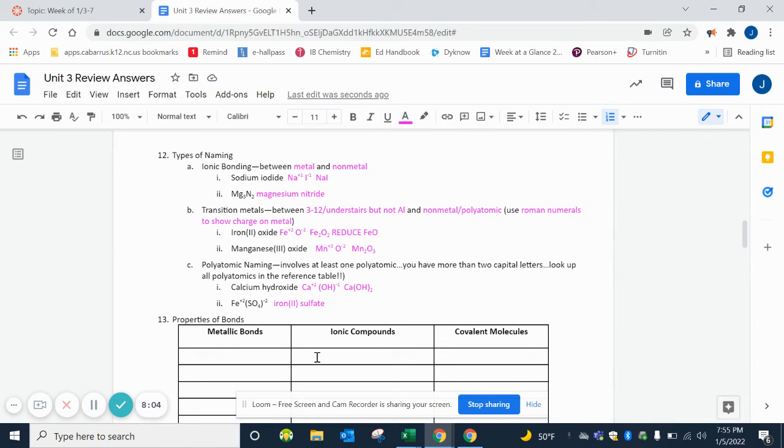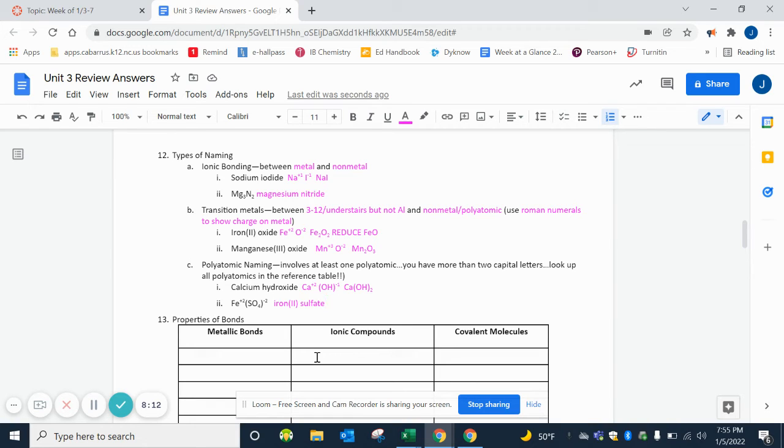Now remember, your midterm is multiple choice, so you just need to either be really good at crossing your charges or really good at naming so that you can match them up. I will tell you that when we start our next unit in quarter 3, this naming is not going away. Crossing charges is not going away, so you still need to know it.